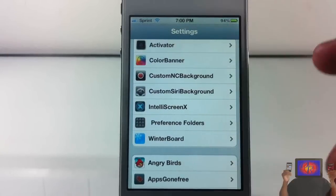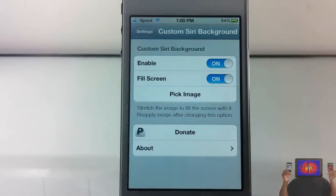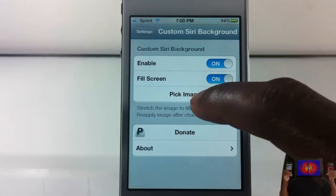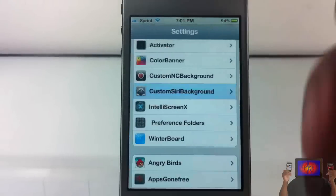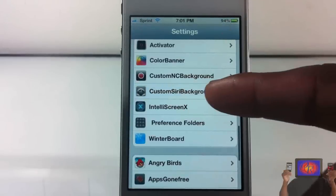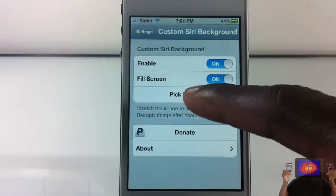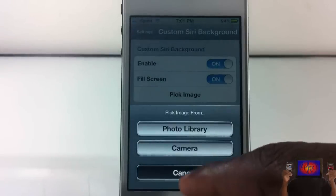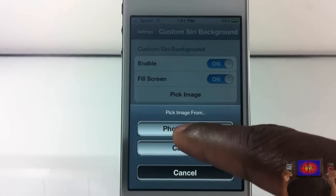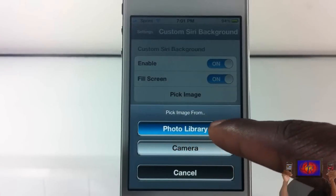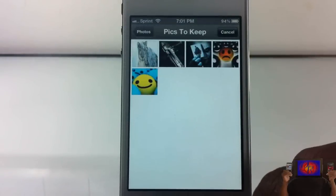do is change your Siri background wallpaper, like you just saw me with the Joker wallpaper. All you have to do is go into Settings after you've installed it — you'll see Custom Siri Background, tap on it, tap to change photo. You can take a picture or choose from your photo library.